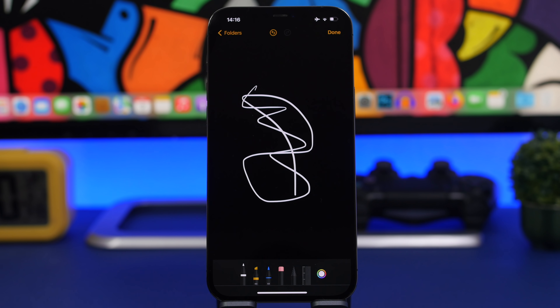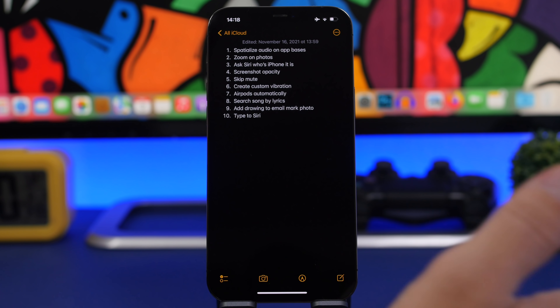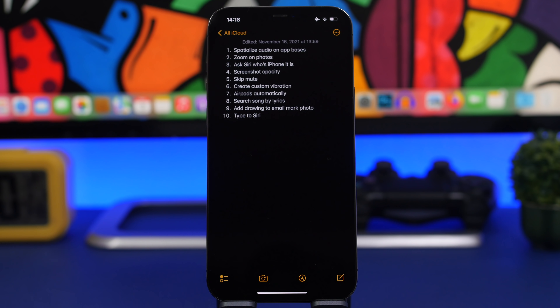When you go to one of your notes, if you just swipe down you will see the date the note was created — for example, November 16th, 2021 at 13:59. That's the time the note was created, not the last time it was edited. Tap right there on the date and it will switch between the created date and the last edited date, giving you two different timestamps for any note.